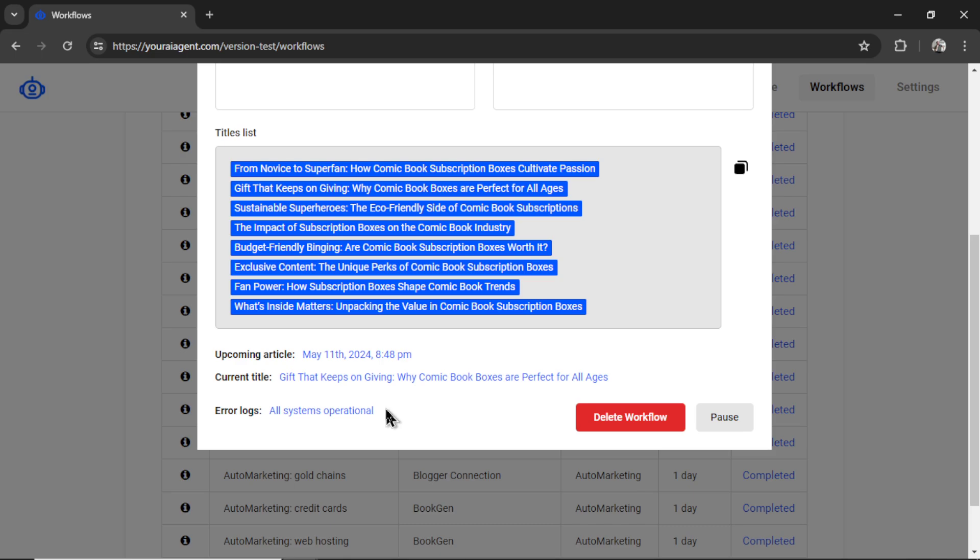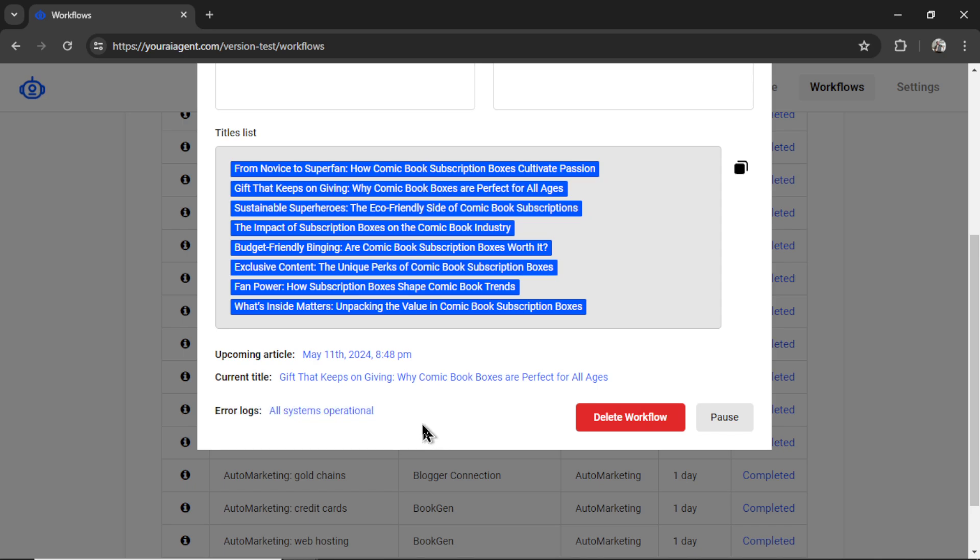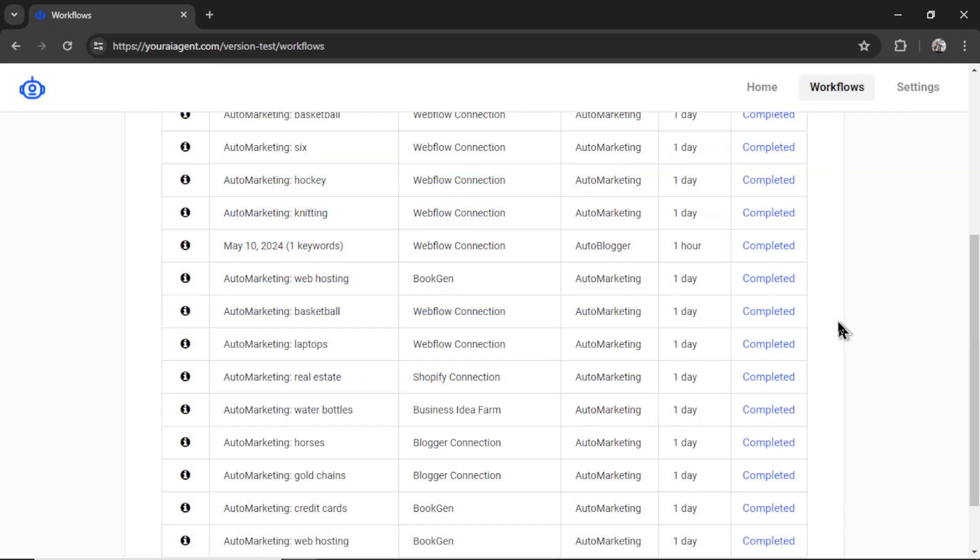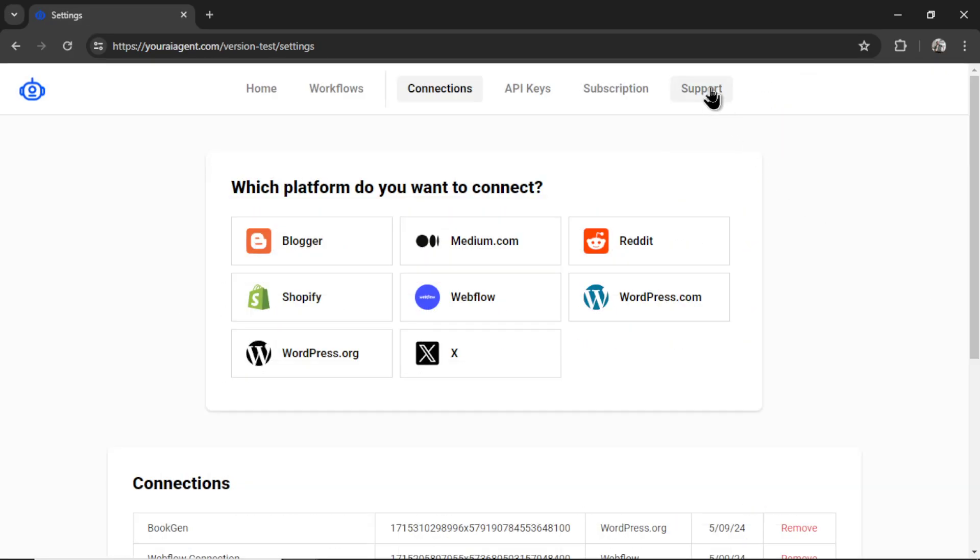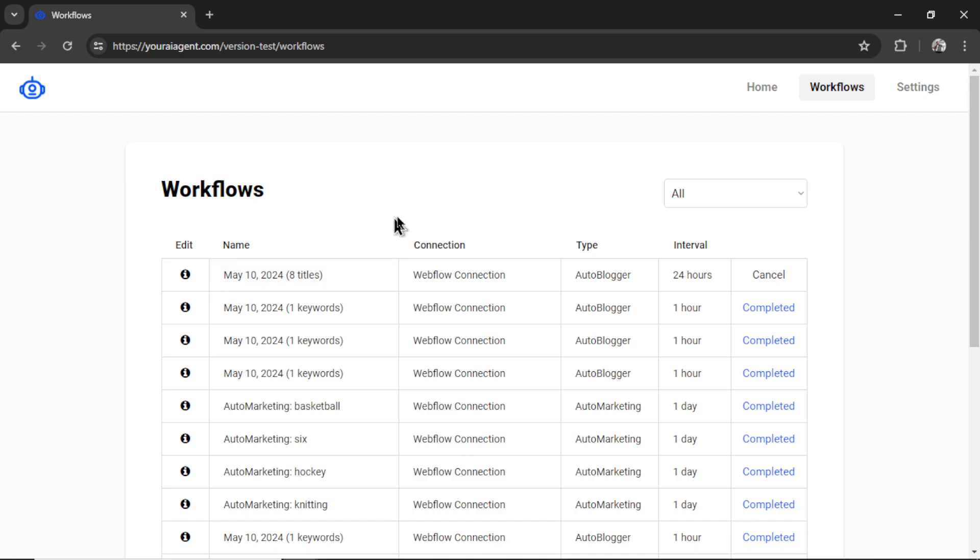Down here are also error logs. If anything is happening with your workflow, it's not posting correctly, the text is coming out funny, or the image isn't working, you will see what's going on down here. If the error logs are confusing to you, I'm always here for customer support. Just take a screenshot of this or copy the text and send it over to my email address, which you can find in Settings, and then clicking Support.